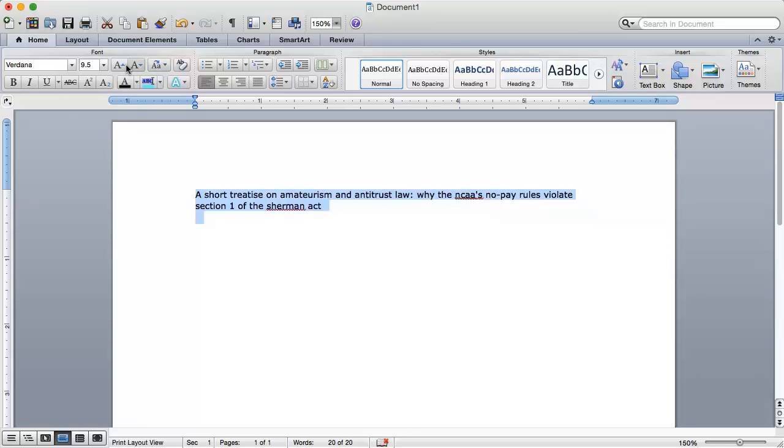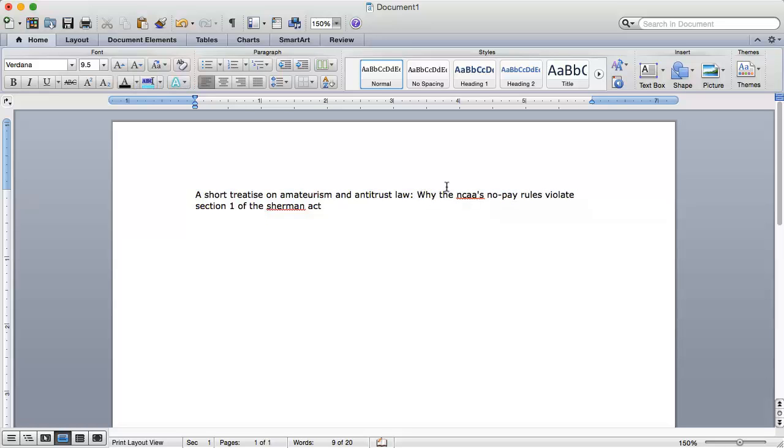See that my title is closer to what I need. All I need to do is capitalize the W in the subtitle, NCAA, and Sherman Act.